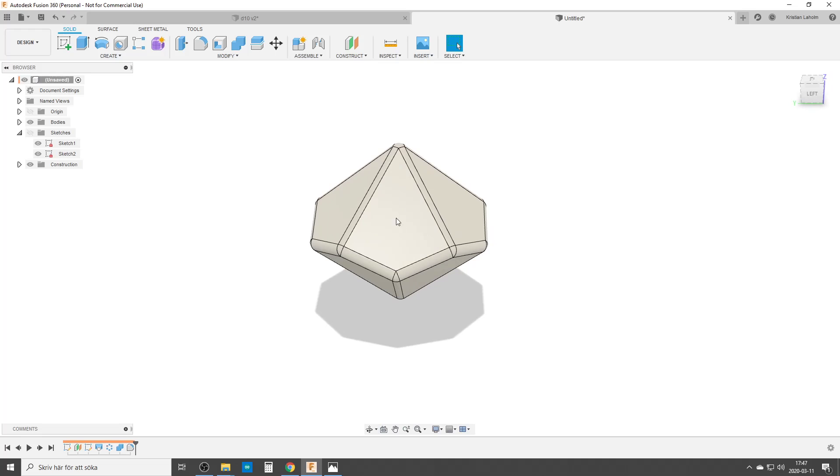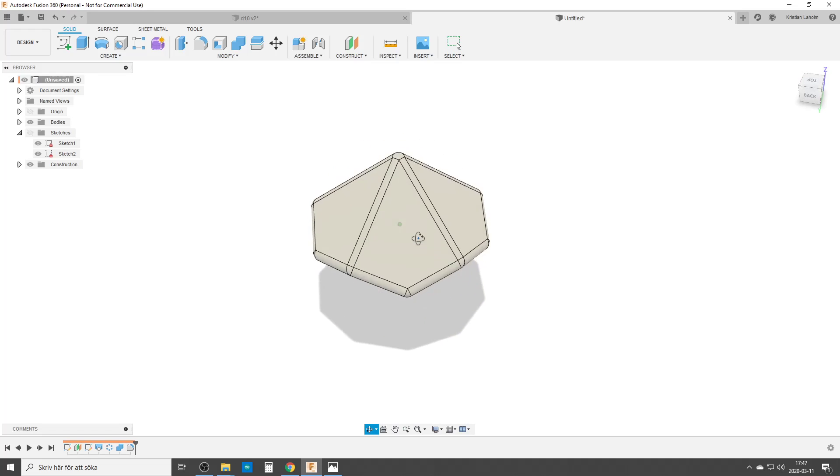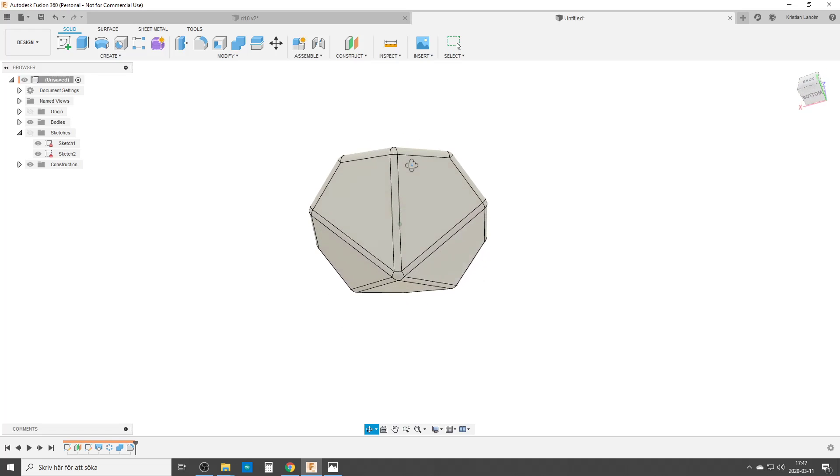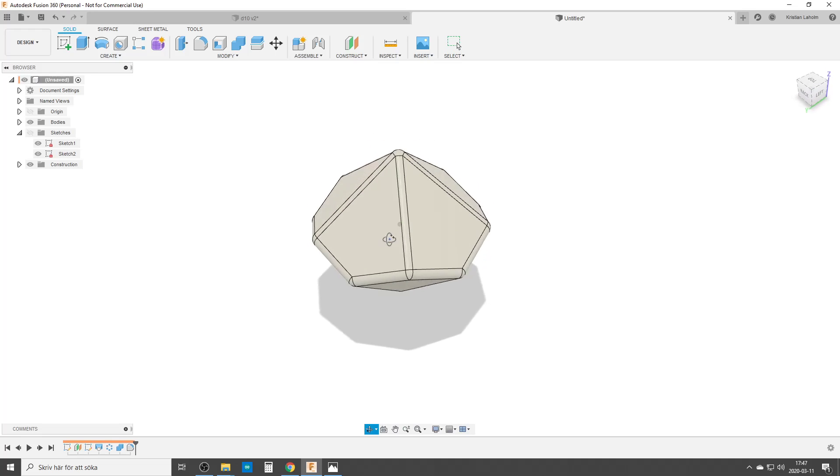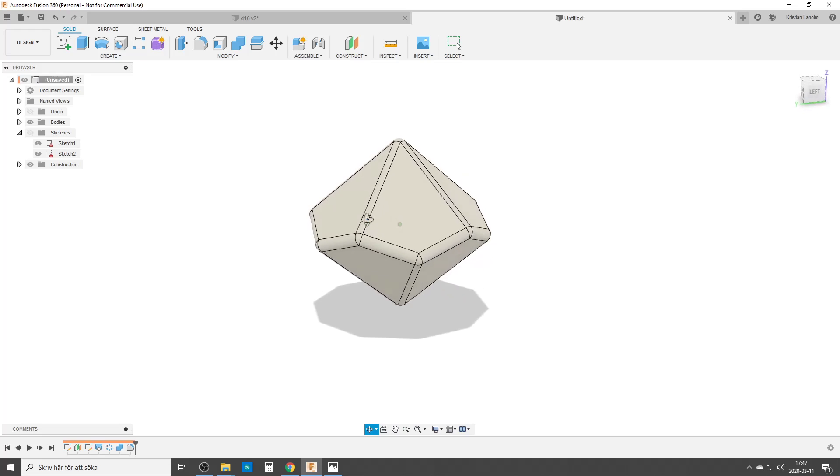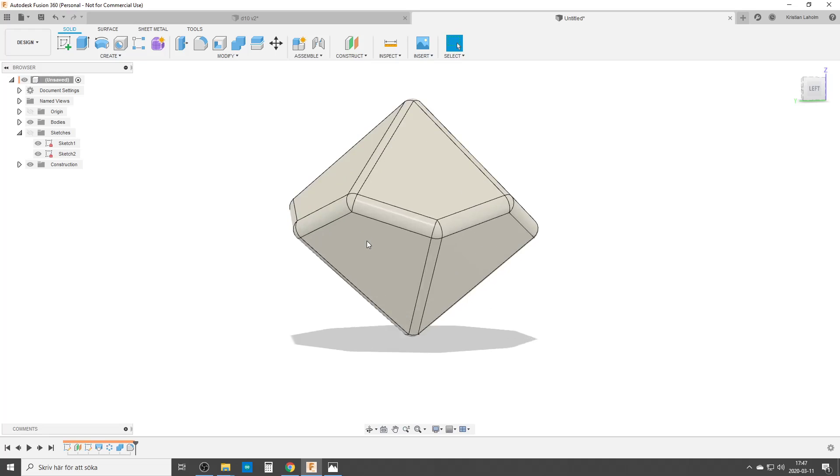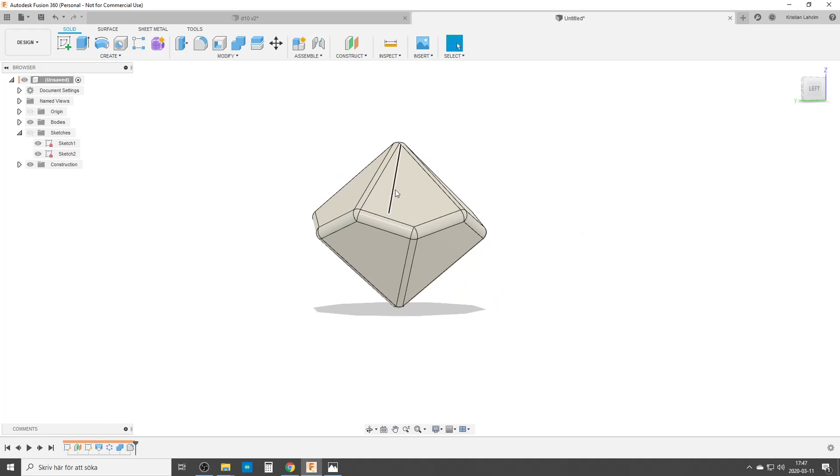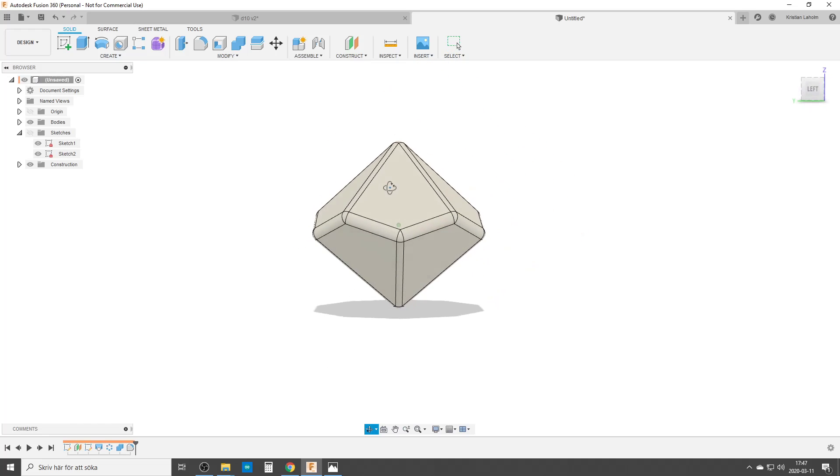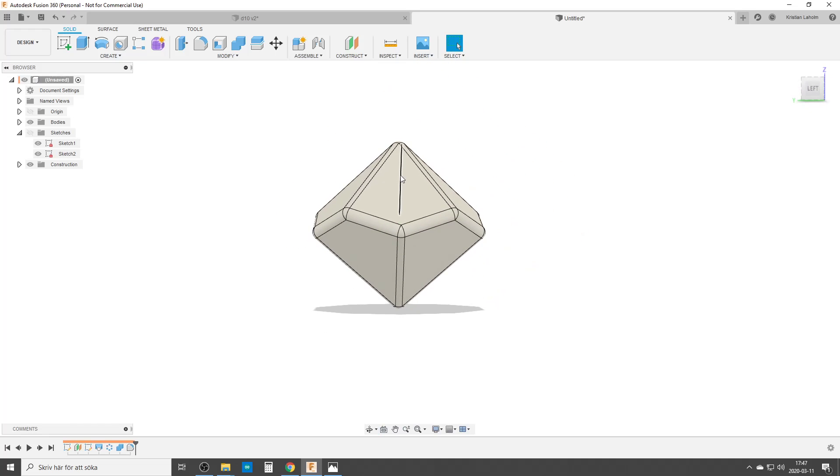Now you need to do sketches on the flat sides to put the numbers or whatever symbols you want. And of course you can turn this into different material and render it and so forth. But this is just the thing I wanted to do, the basic shape. So now take care and have a good time.